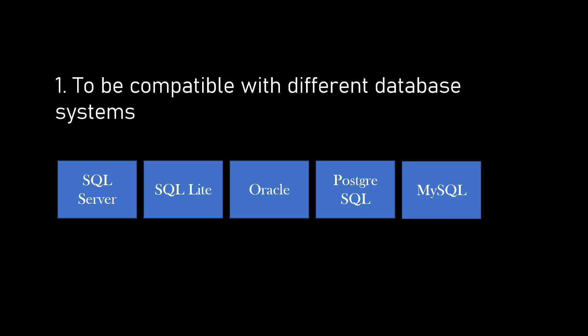As you all know, there are many different databases available in the market. And there could be functionalities unique to specific database. Each database provider is designed to work with specific database system so that we can make use of those unique functionalities.